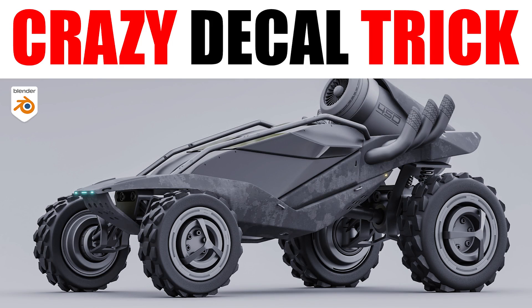Hey guys, Sirio here from Blender Bros. In this video I'm gonna show you an amazing trick with decals. Let's go!